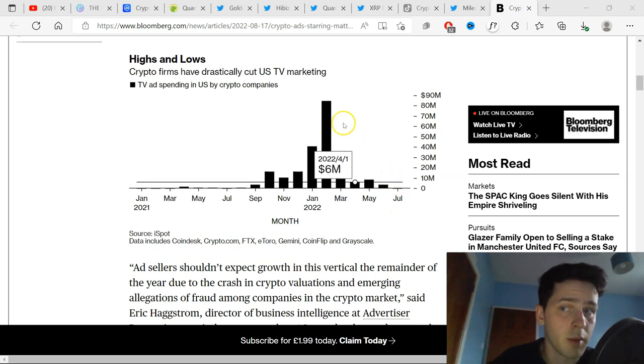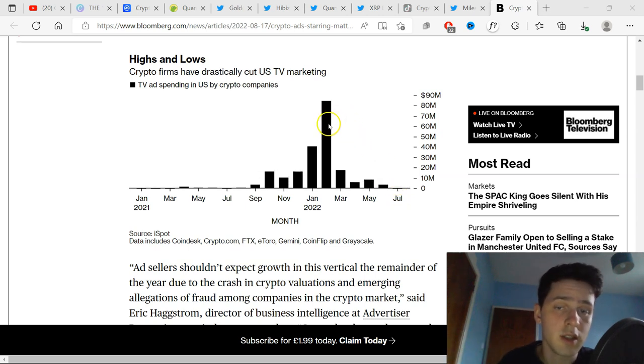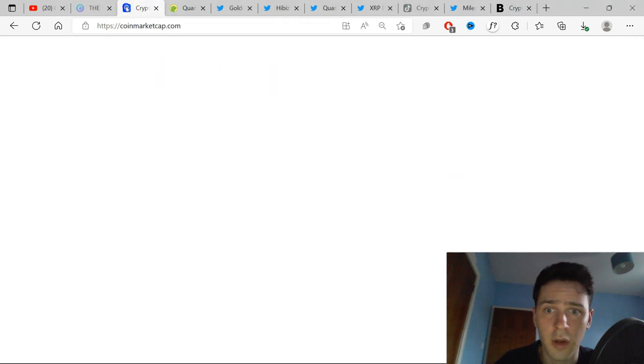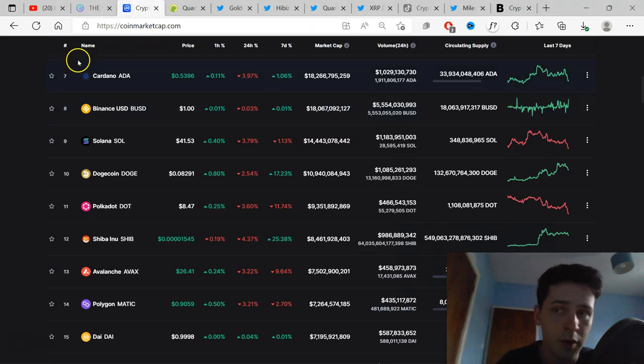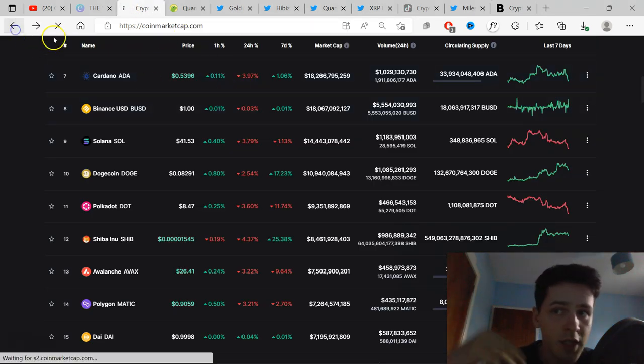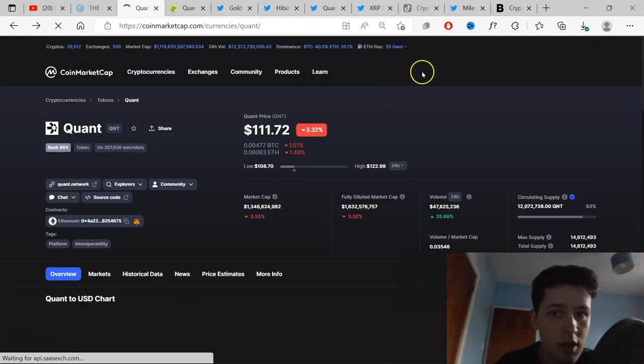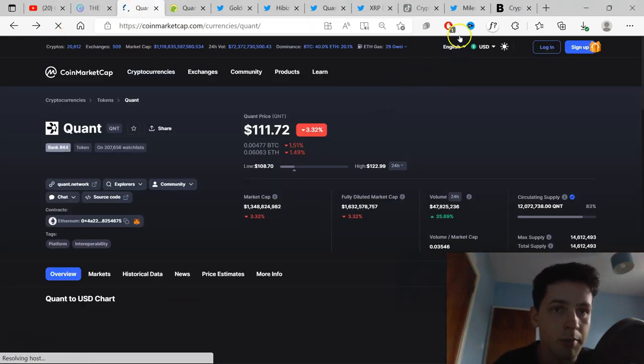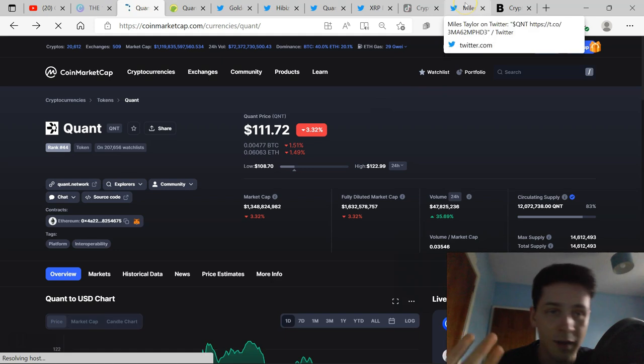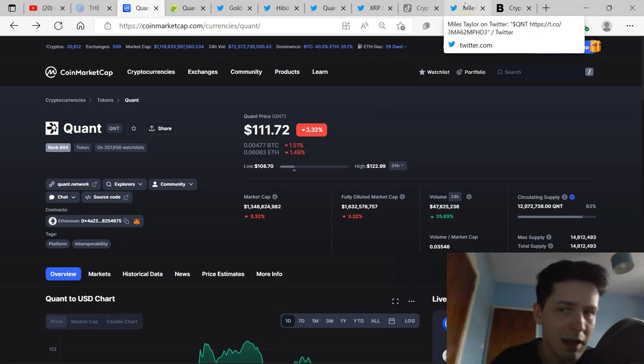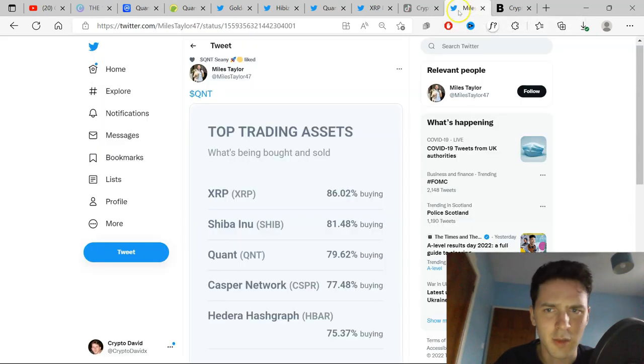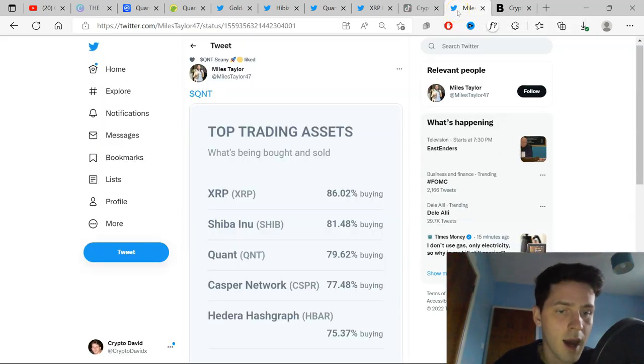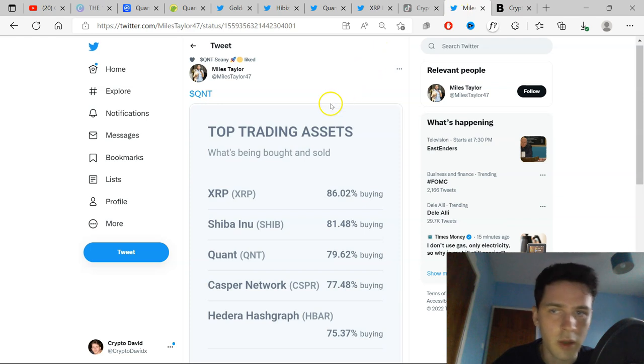So whenever the next bull market's here, when you see crypto adverts on TV or Quant at these high four-digit, five-digit positions, sell your bags. Obviously, that's if you plan to sell it all, but I think it's always wise to have a small bag to take profit on. Why wouldn't you?